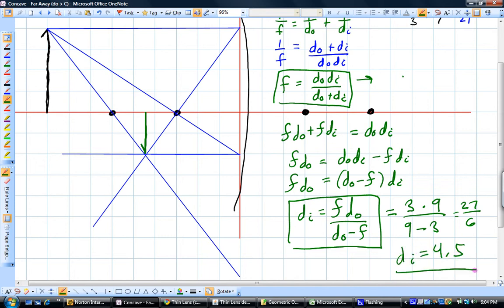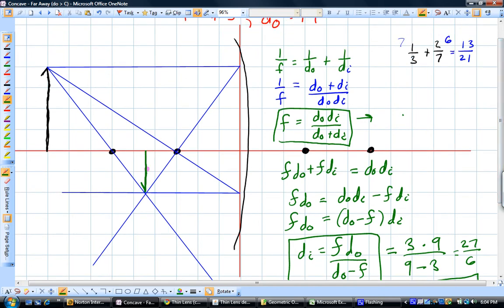Notice that is a positive distance to the image because it's on the same side as the object. And looking at our drawing, I'm pretty proud of ourselves — right here, 4.5 looks very good. To get the magnification, the magnification is going to be negative the distance of the image over the distance to the object.